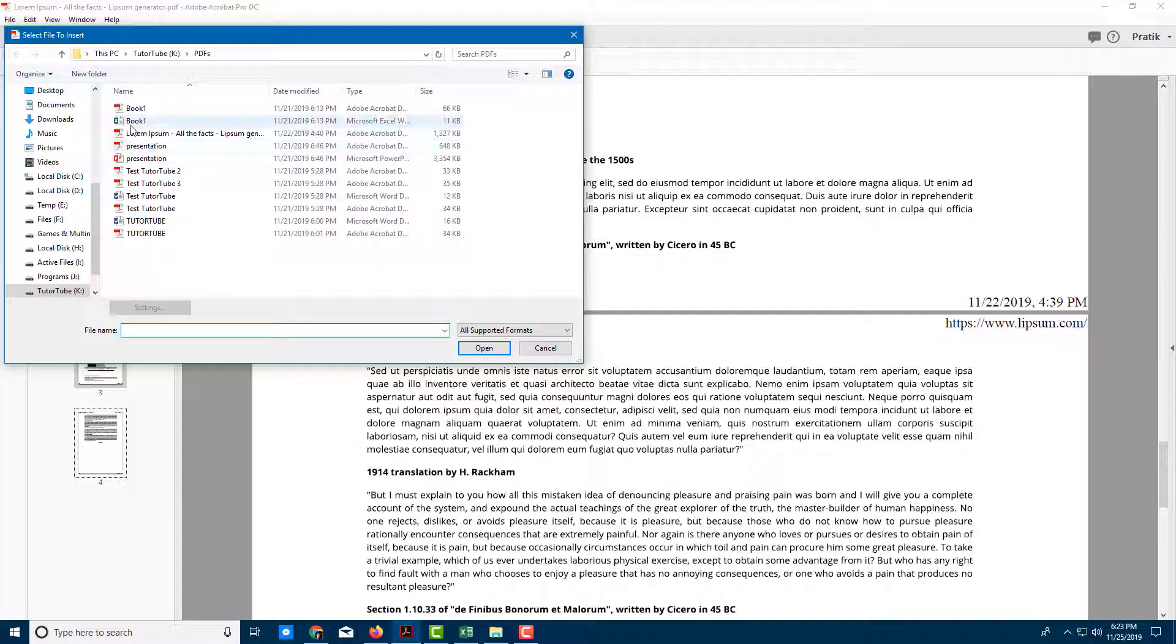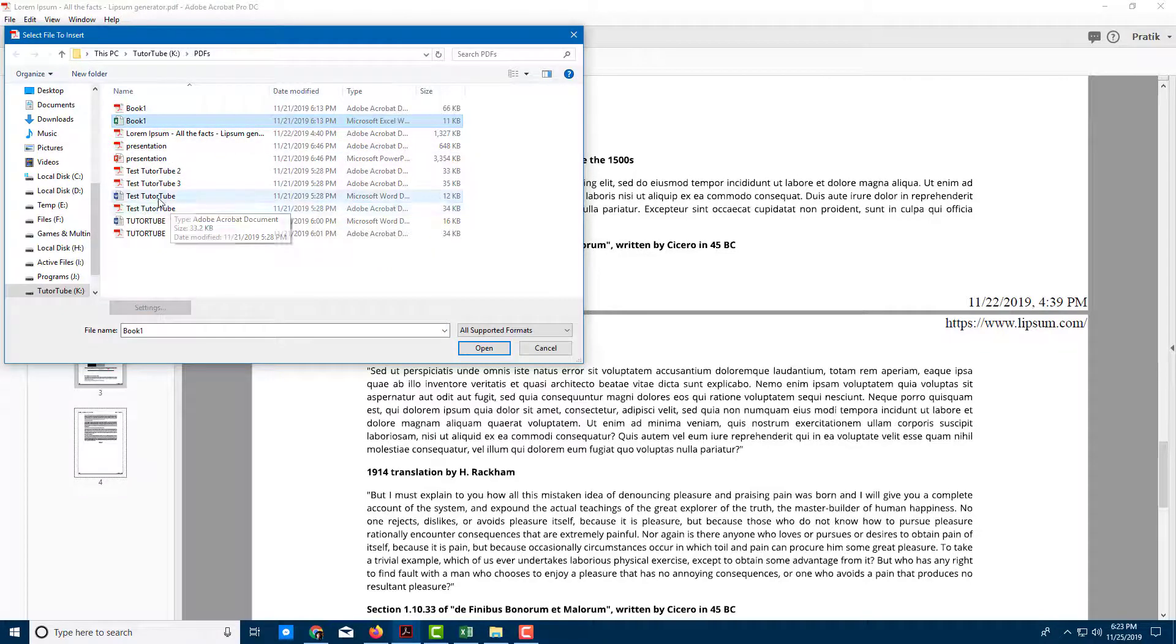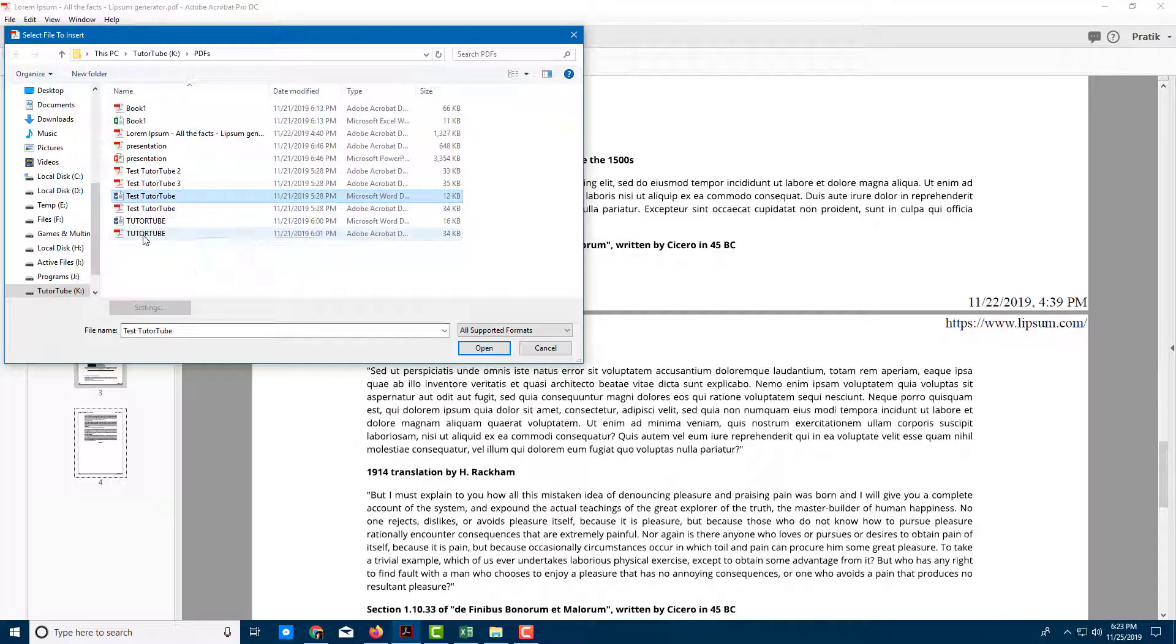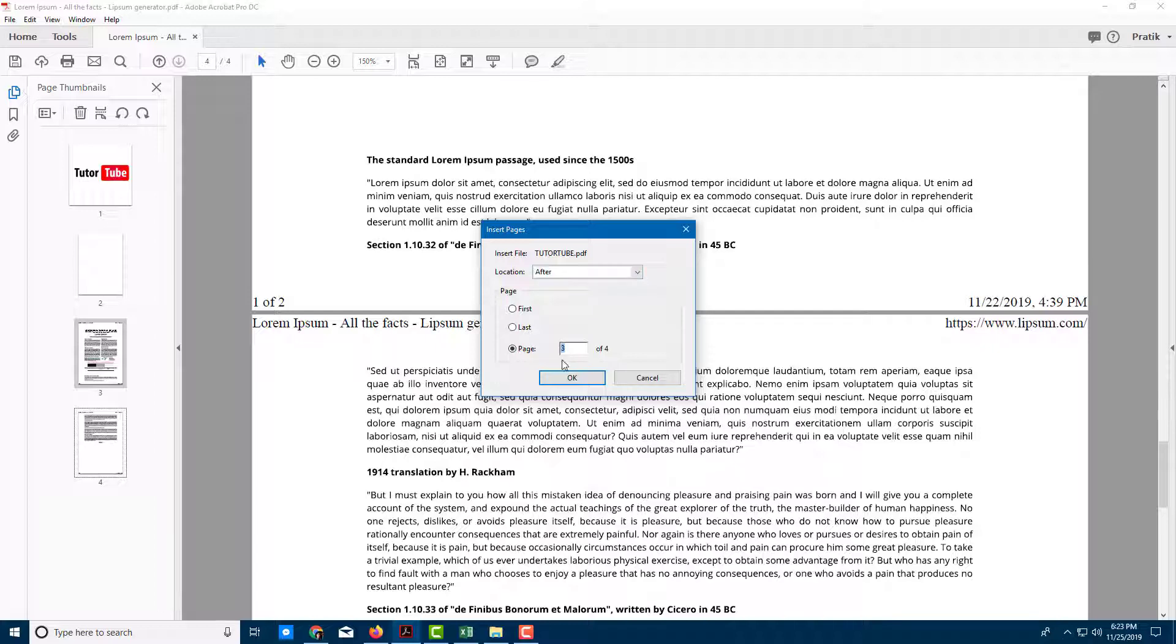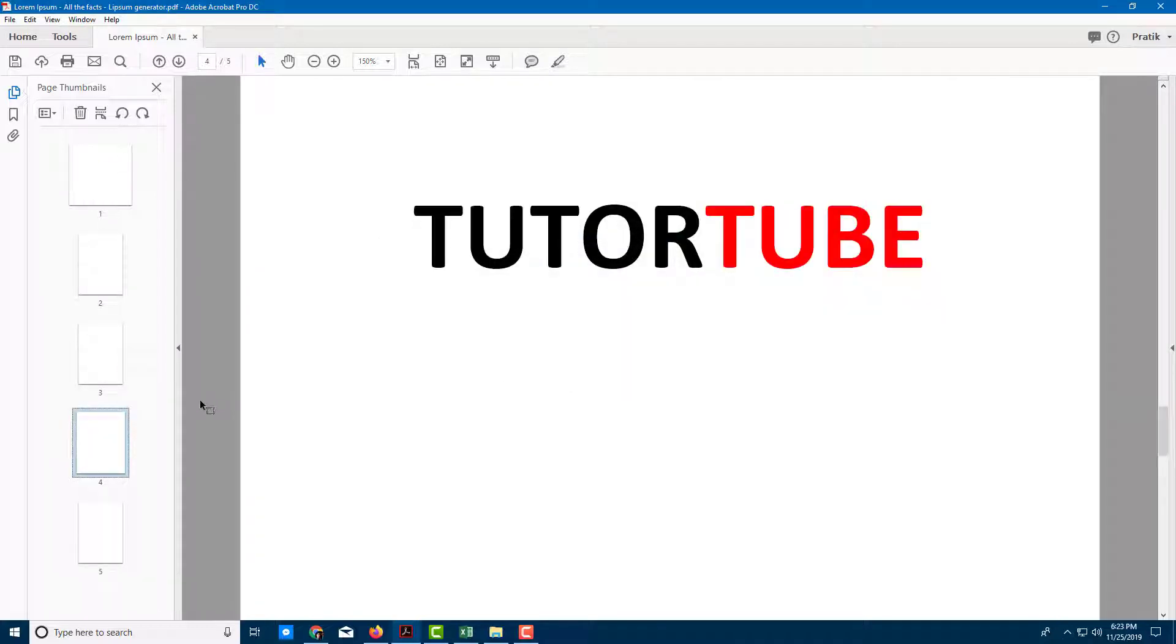You're not limited to PDFs, but can use Excel and web files too. I'm going to click on this file, press open. This is going to be after page three. Press OK, and there you go. There's my file.